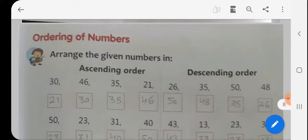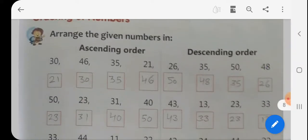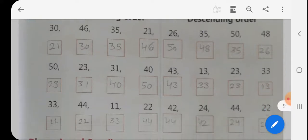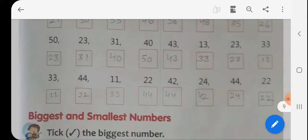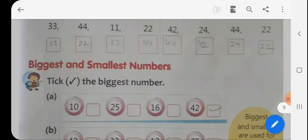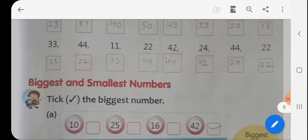Next है आपने Descending order। अब इसमें 26, 35, 50, 48 — Greater to Lesser करना है तो 50, 48, 35, 26। 43, 33, 23, 13। 44, 42, 24, 22 — Greater to Lesser Than। यह हो गया Descending order।